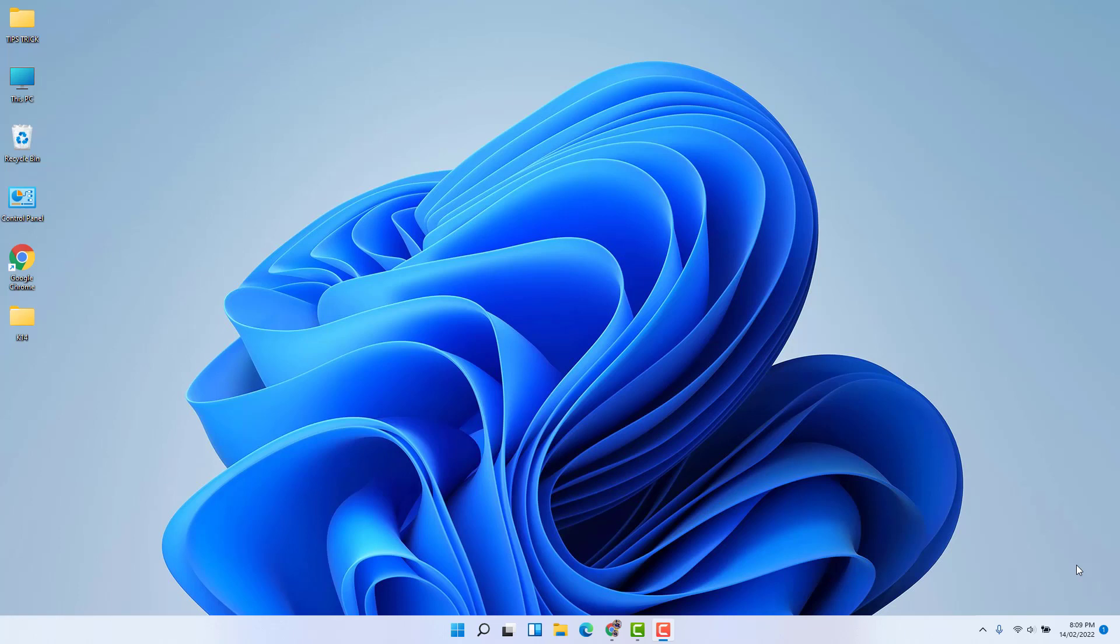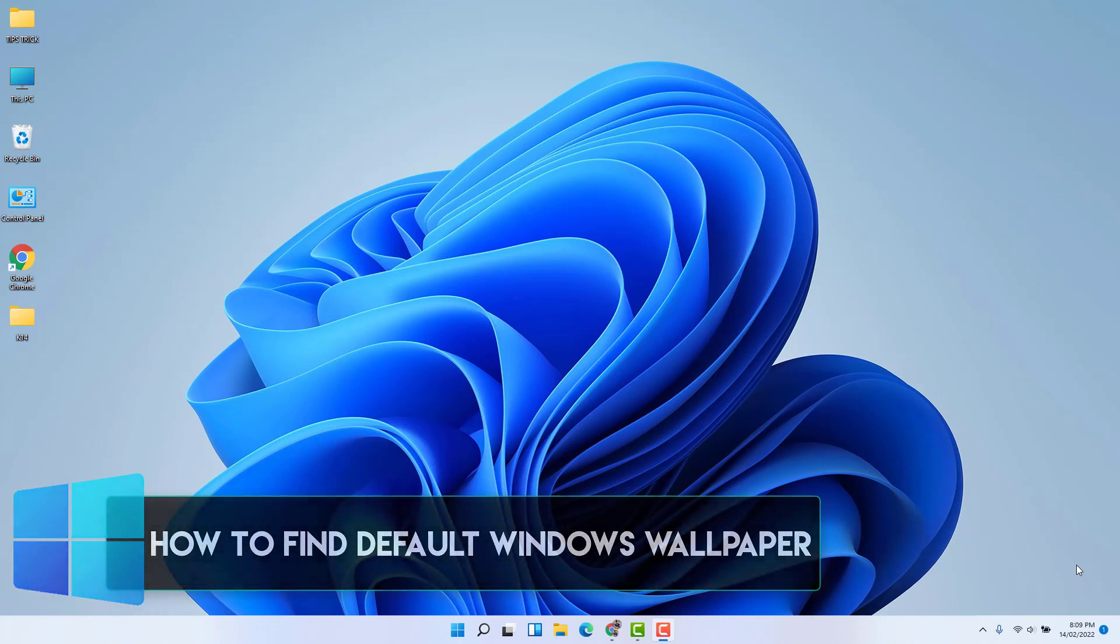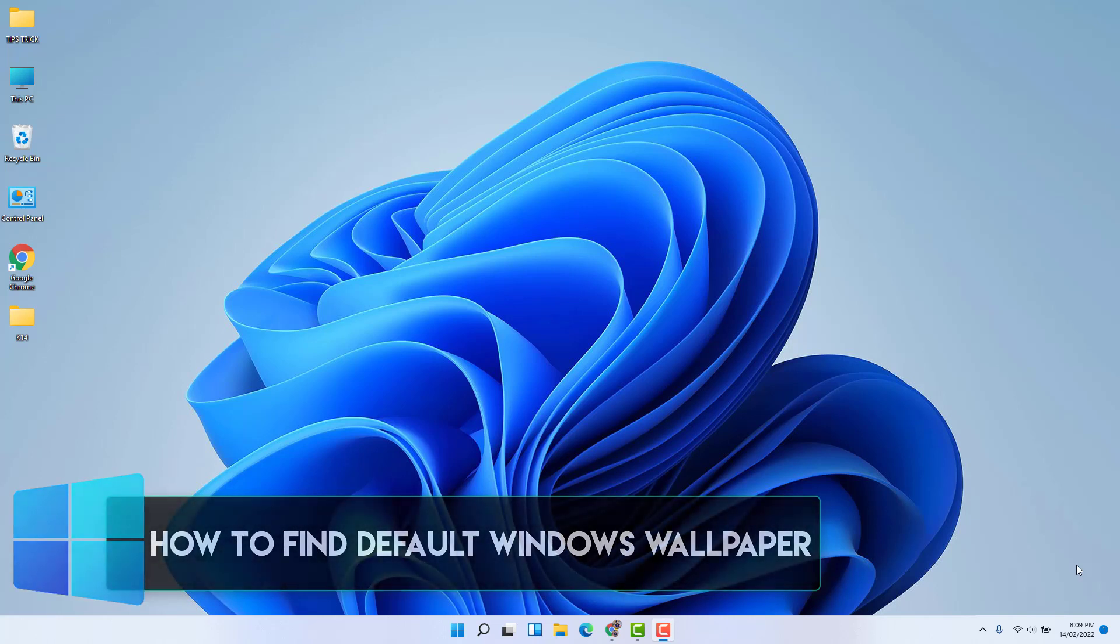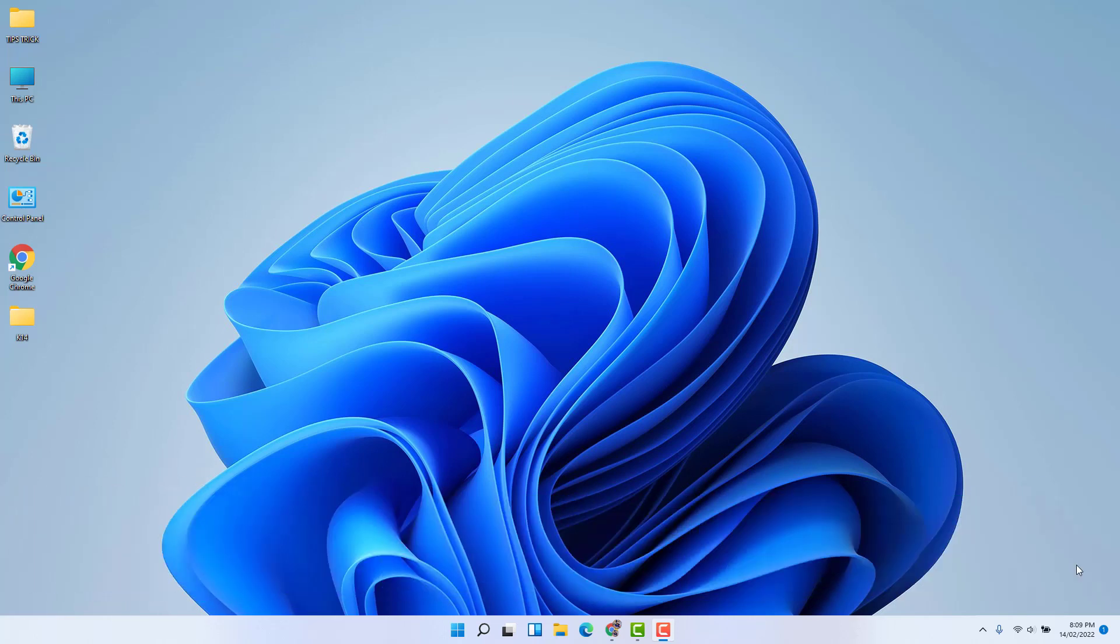Hello and welcome back to another tutorial. In this tutorial, I'm going to share with you how to download default wallpapers or how to find out default wallpapers in your Windows 11. So let's take a look at how to do that.